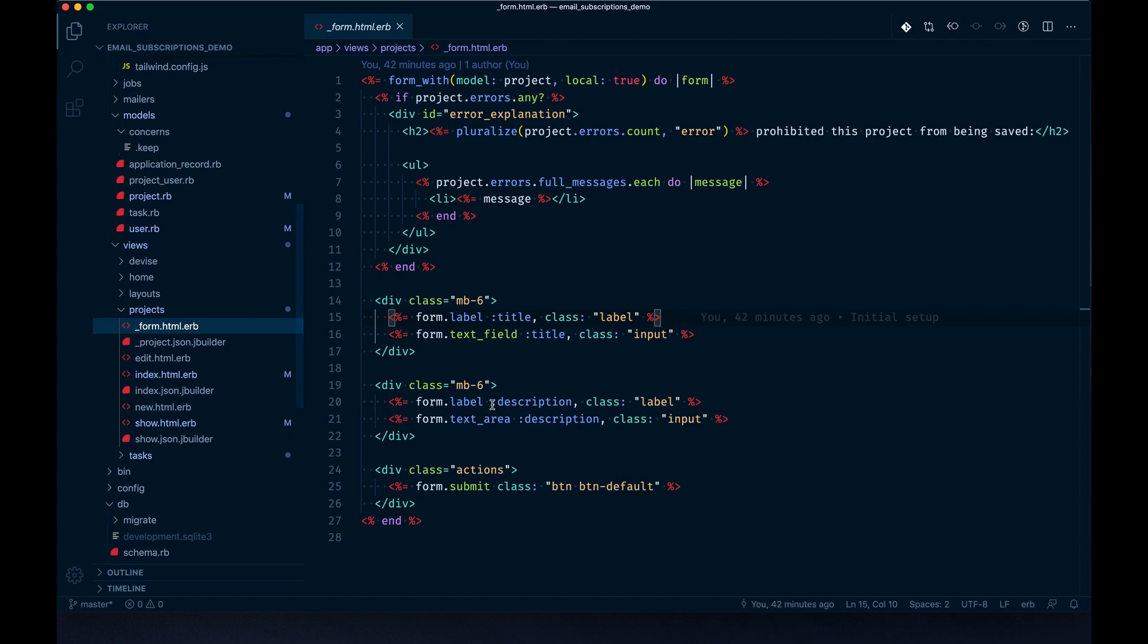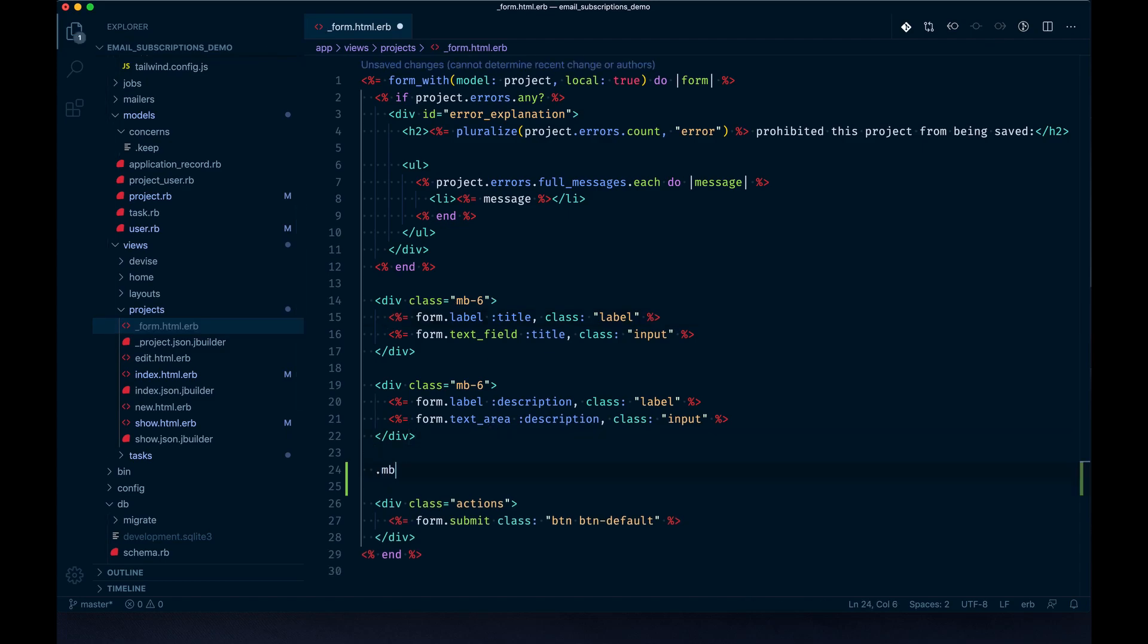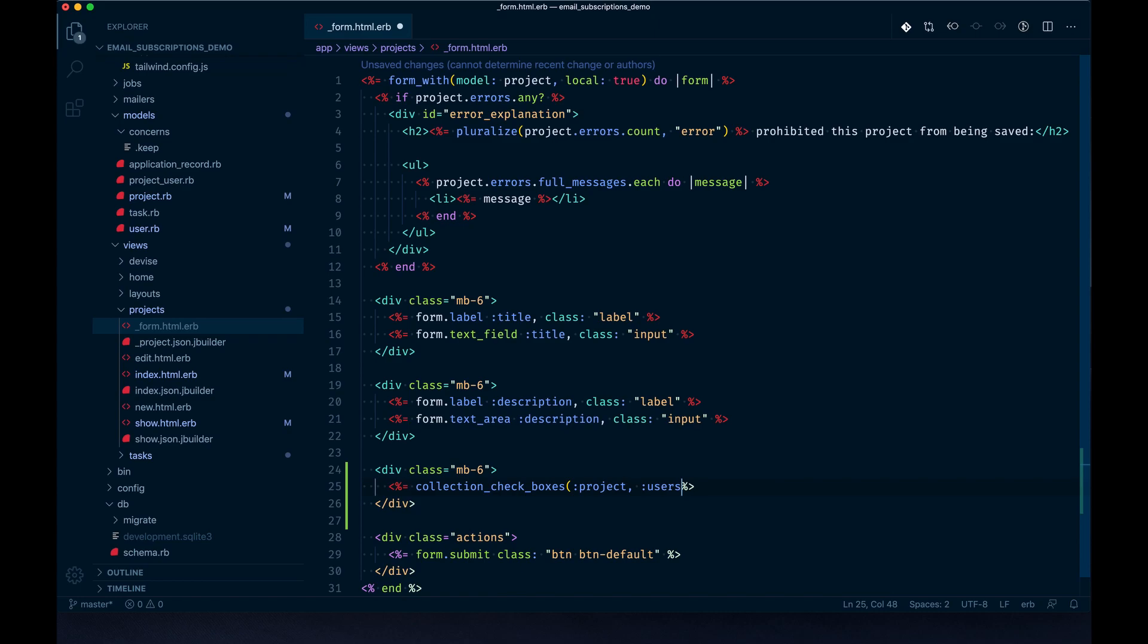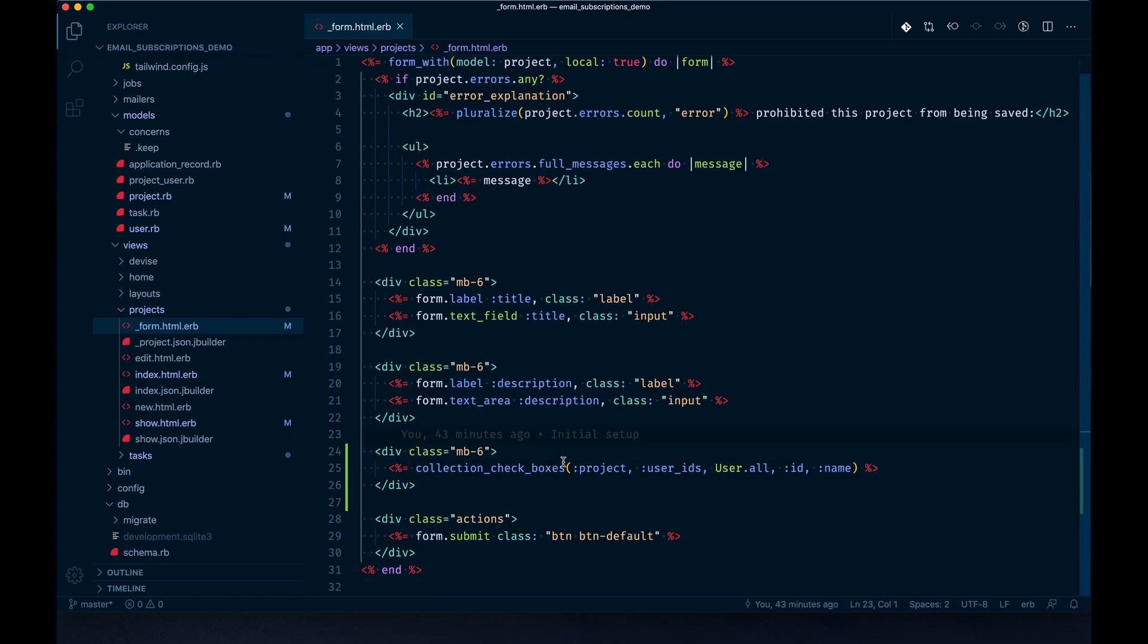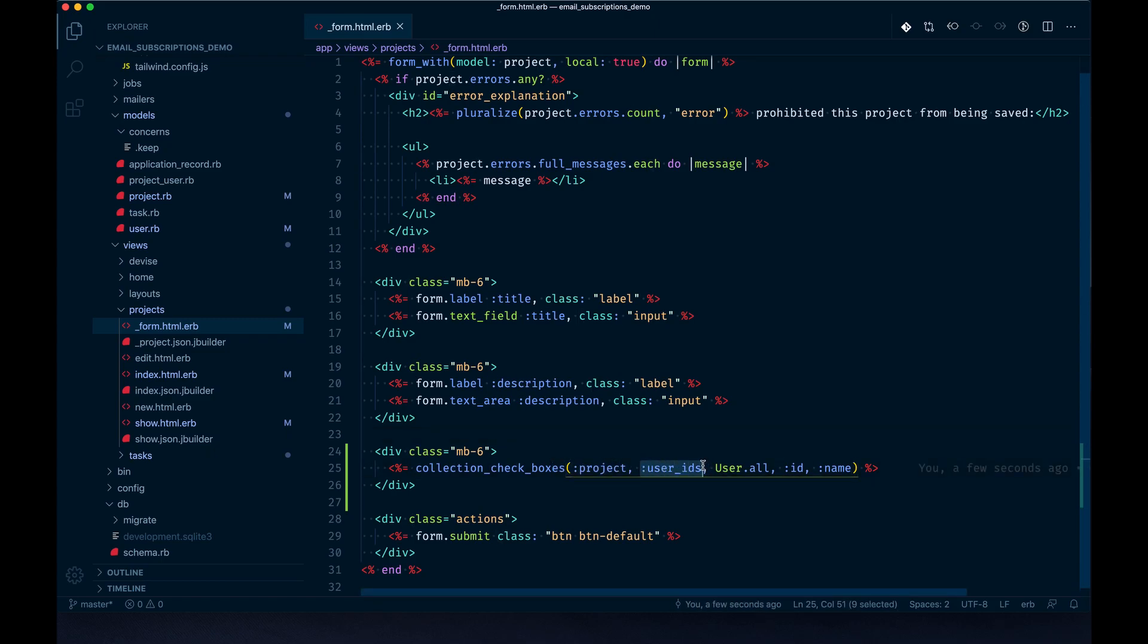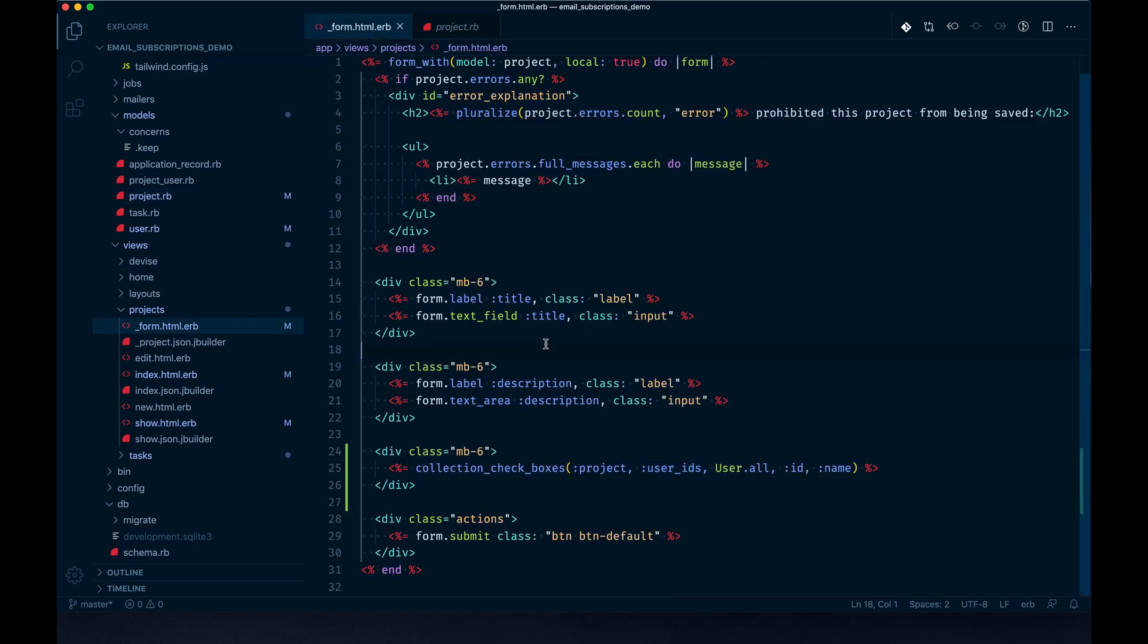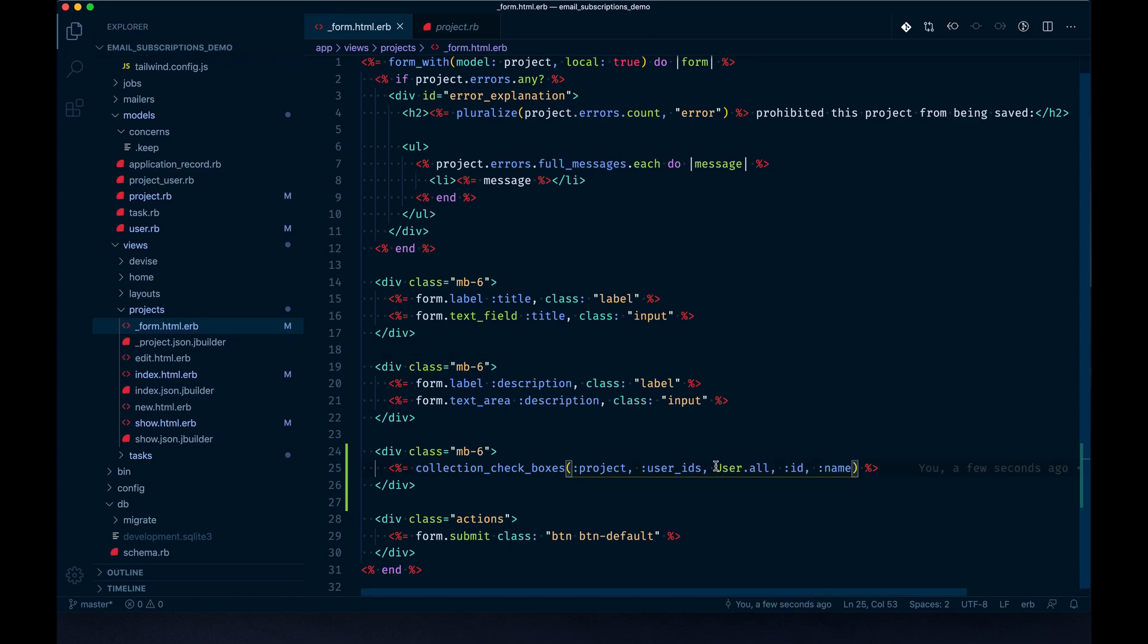In the projects form, we'll render a new field just below the description: collection_check_boxes. We'll have the project as the object we're talking to. We need to render the user_ids, and then User.all, id, name. There's a lot going on here. The object we're correlating this form to is the project itself. Within it we'll have user_ids which we're going to permit to add to the project since we just did that new correlation has_many users through project_users.